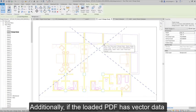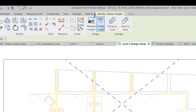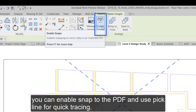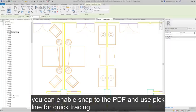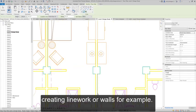Additionally, if the loaded PDF has vector data, you can enable snap to the PDF and use pick line for quick tracing, creating line work or walls, for example.